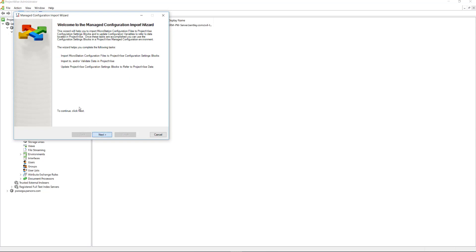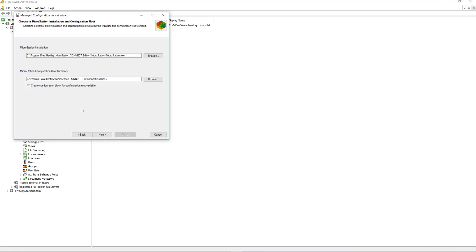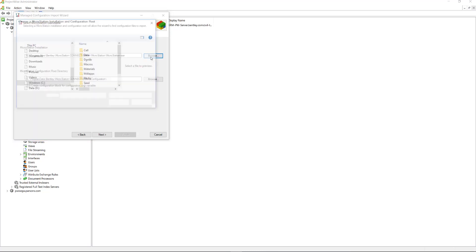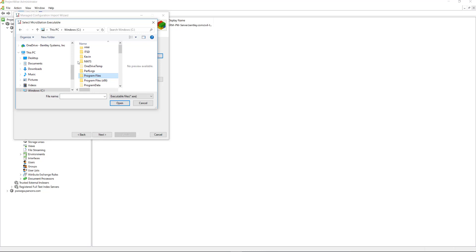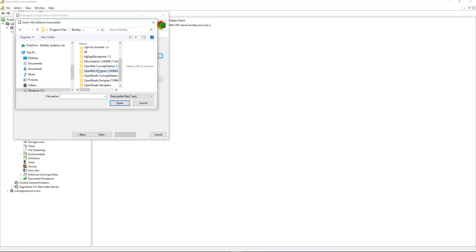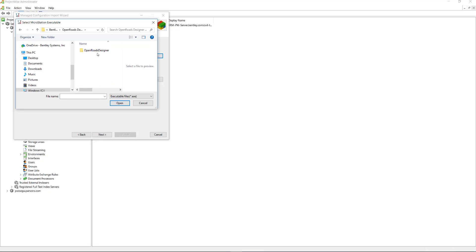Click Next and here we want to import the configuration files to ProjectWise Configuration Setting Blocks or CSBs. I'll click Next and you want to browse to the OpenRoads Designer executable. And this is found at C, Program Files, Bentley, OpenRoads Designer, OpenRoads Designer.